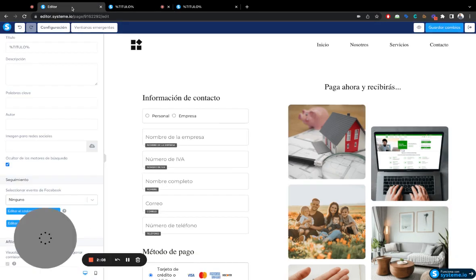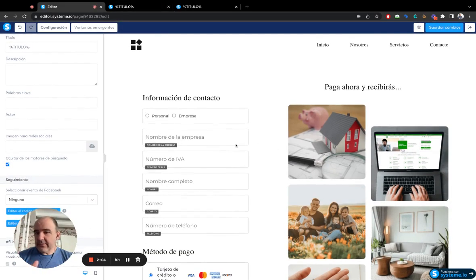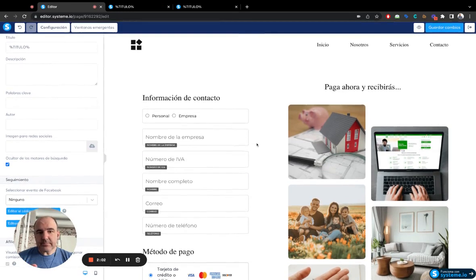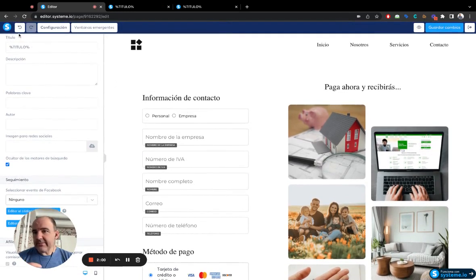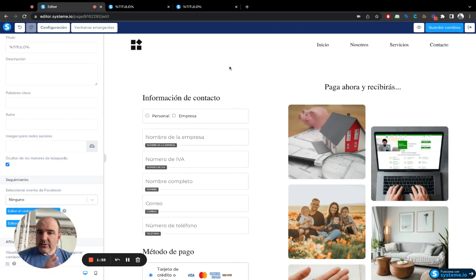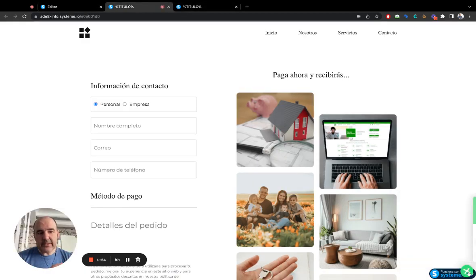But with Systeme you can create a landing page with a lot of tools, create a nice funnel, and include your WhatsApp widget. This is the WhatsApp widget here.